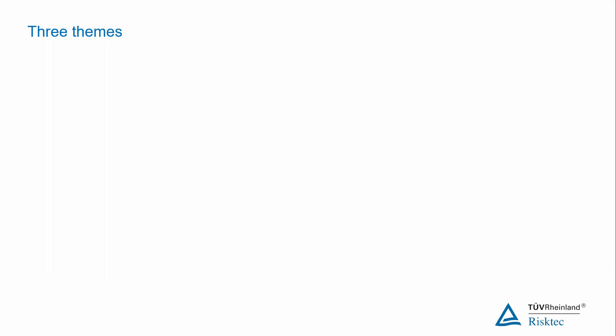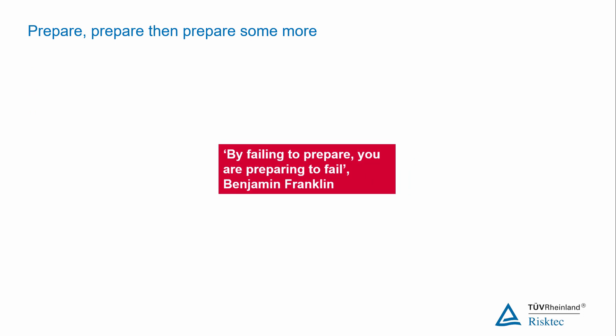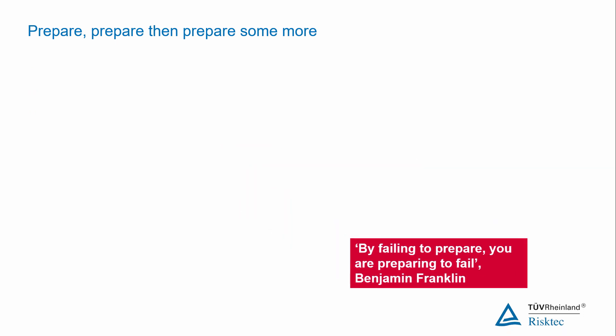We're going to focus on three main aspects of the workshop: preparation, getting the best out of people, and keeping records. Adequate preparation for your workshop is imperative. As Benjamin Franklin said, by failing to prepare, you are preparing to fail.